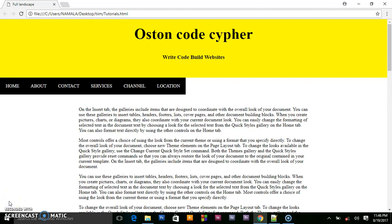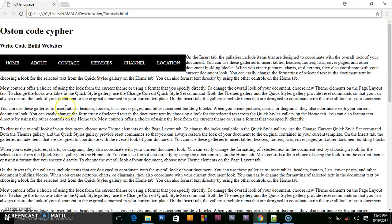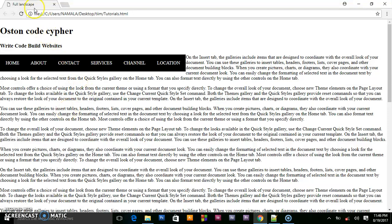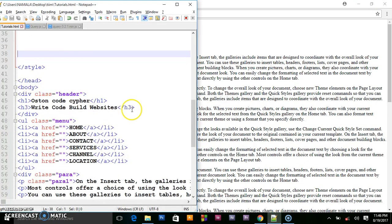So behind the scenes, I went ahead and cleared all the code. So when I refresh this, we shall be having some empty web page. So we are going to start coding it from scratch. So let us first design the header.